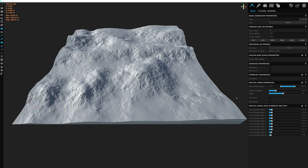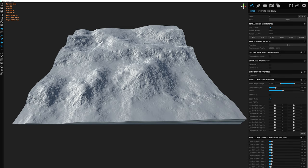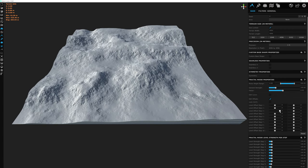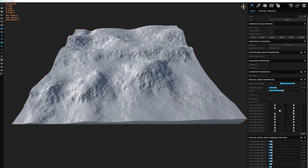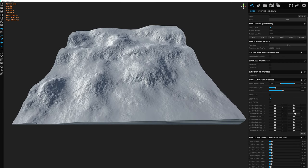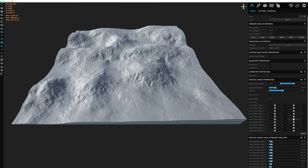Before we switch gears, let's check the edit offsets option we skipped earlier. Enabling it displays all level steps again, and for each one you can decide to shift that detail in the X or Y direction. For example, taking level step 3 and moving its slider to the right shifts that detail across the terrain in one direction. You can fine-tune each level independently by shifting them, resulting in something completely unique.